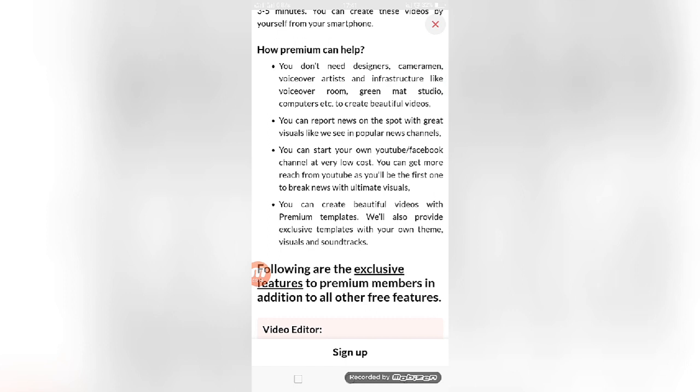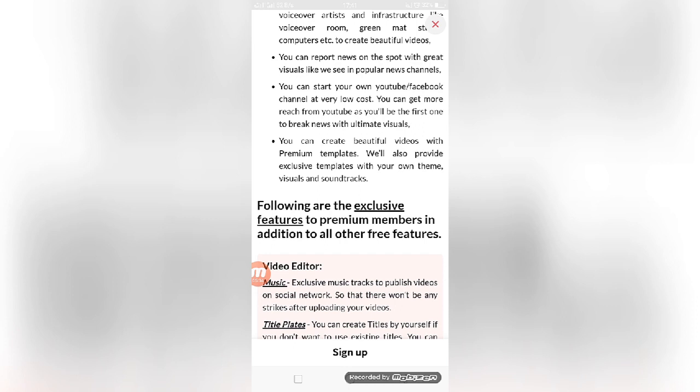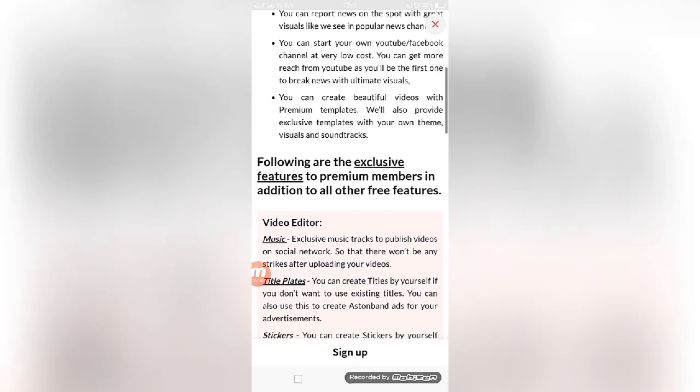You can start your own YouTube or Facebook channel at low cost. You can get more reach from YouTube. You will be the first to break news with ultimate visuals. You can create powerful videos with the premium templates.